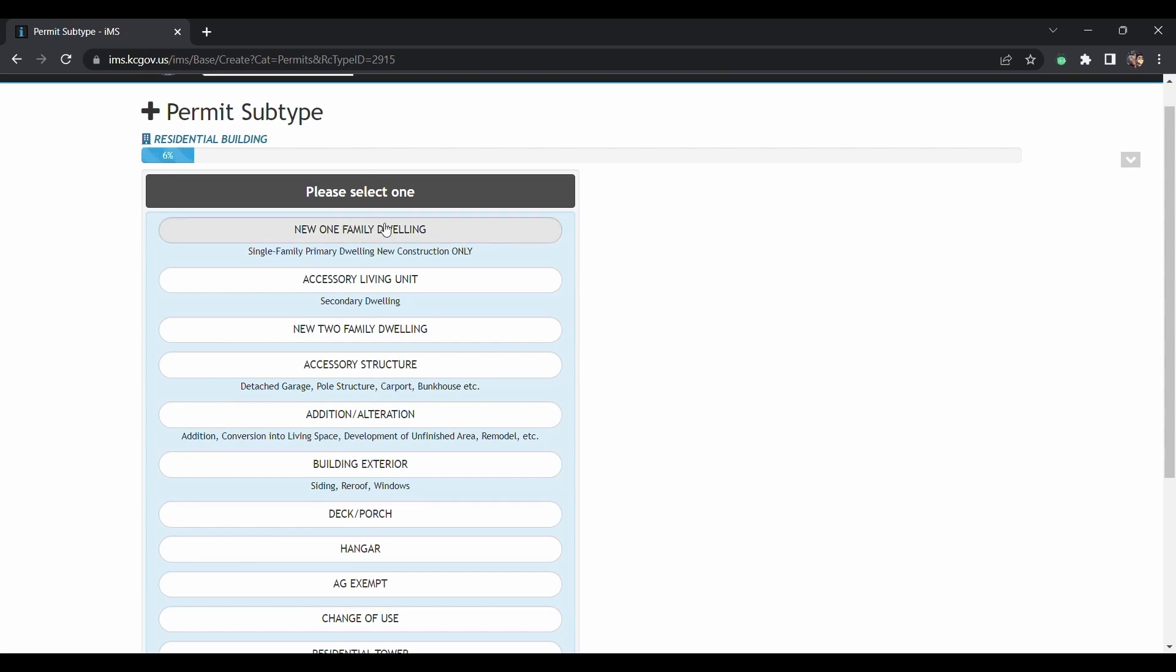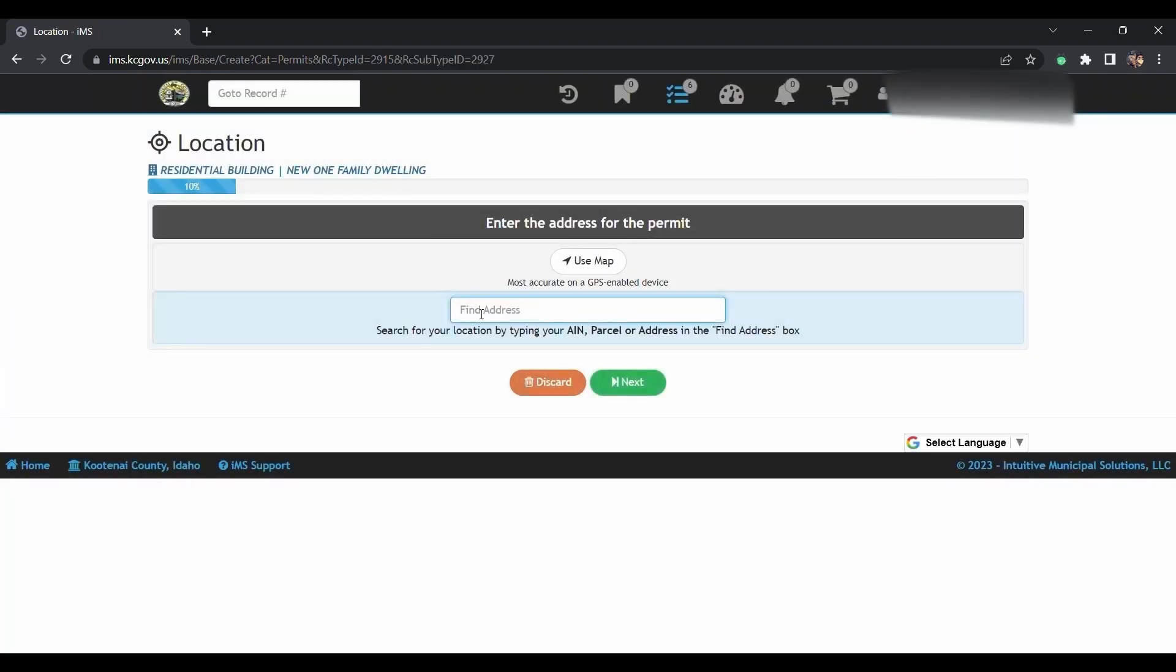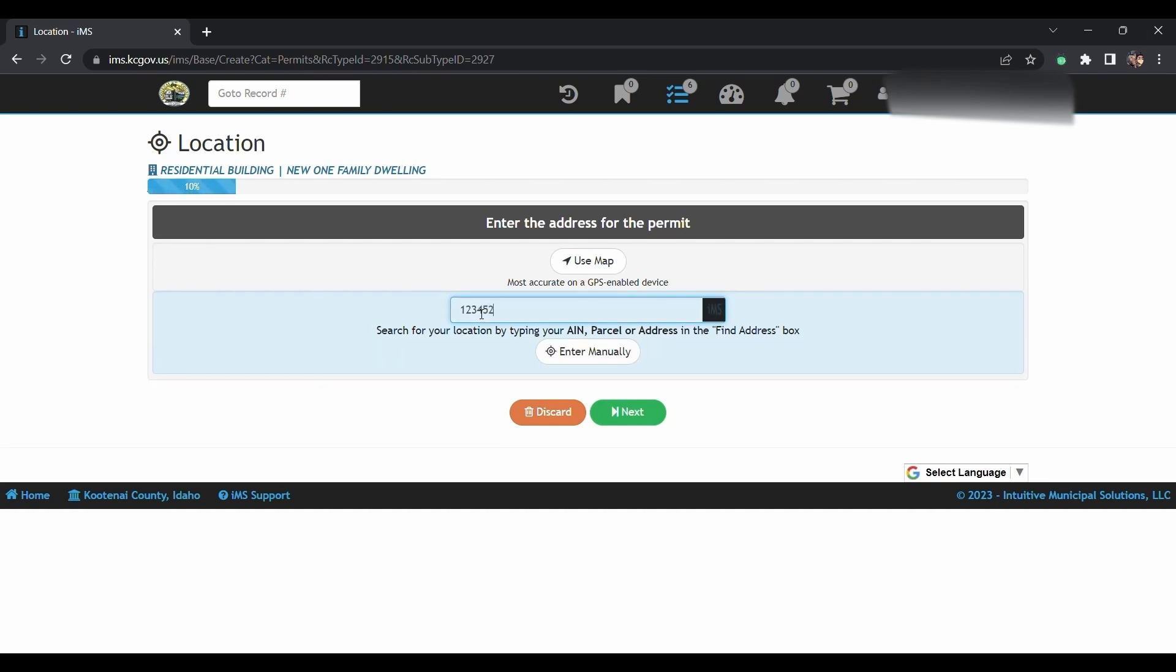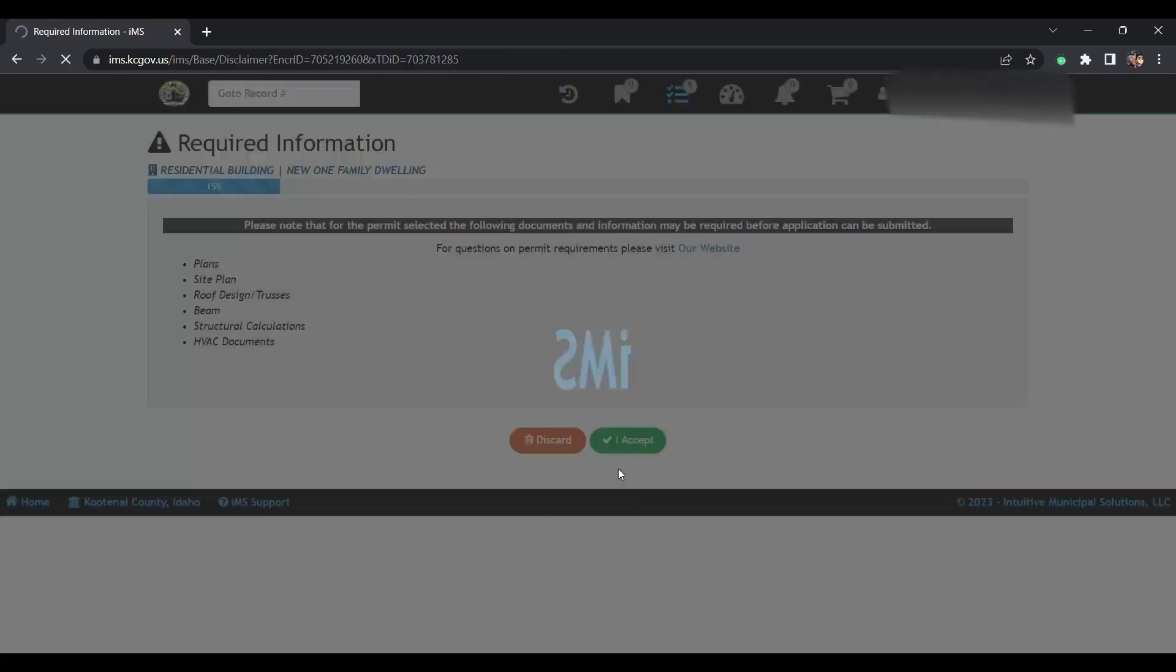If it is a new single-family dwelling, you will click that. You're going to type in your AIN or your parcel number. It'll give you a drop-down menu. You will have to click on your property in that drop-down menu and then click next.